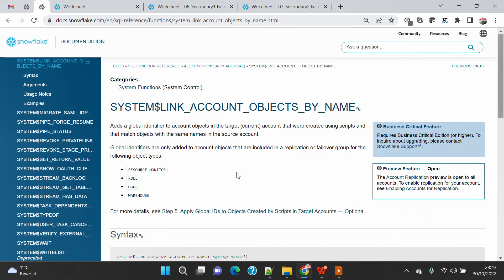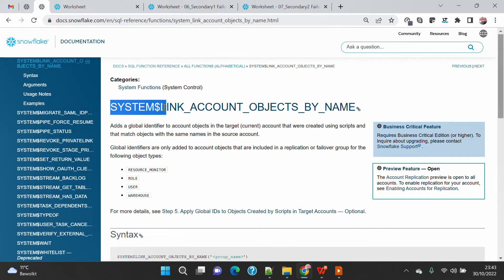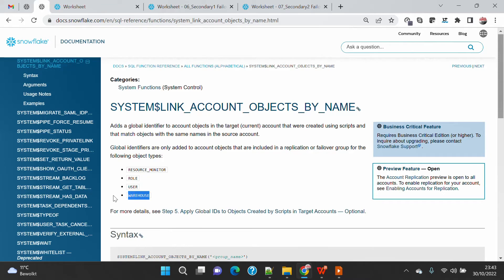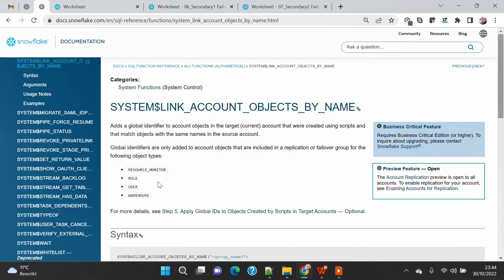So how to mitigate this scenario? Snowflake has given us a very nice function. If you use the system$link_account_object_by_name function, it will automatically look for all the objects like warehouse, users, roles, and resource monitors. All these objects are basically linked by the name rather than the object ID.